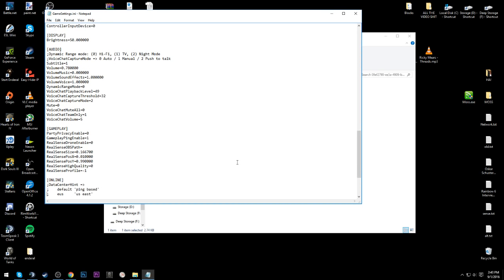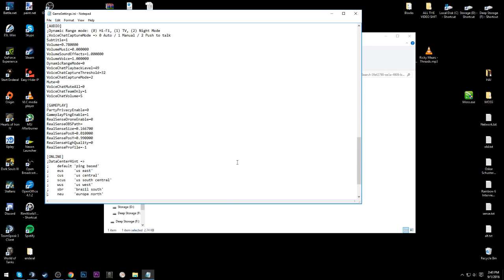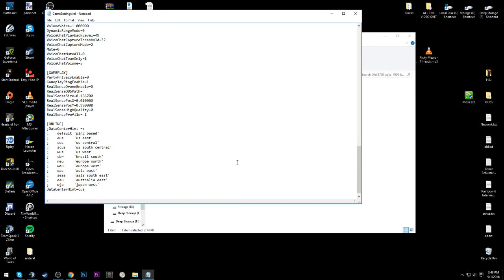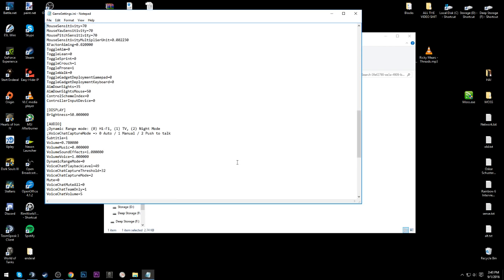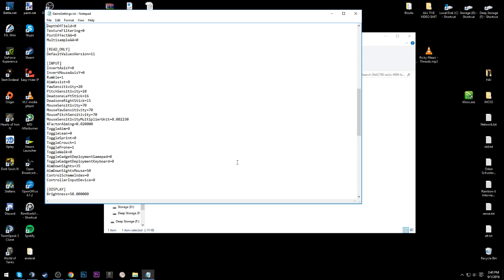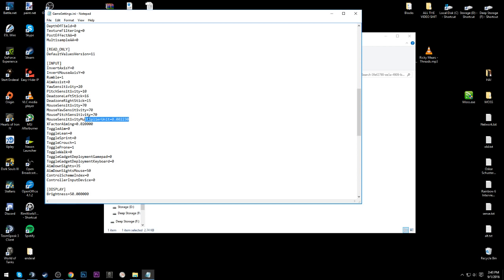So anyway, that's what we do. Your input is, this is what you're here for, mouse sensitivity multiplier unit. Go ahead and change that to 0.002230, okay?